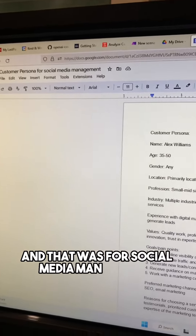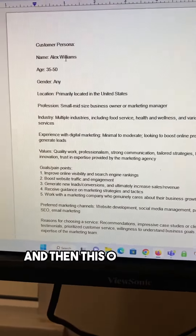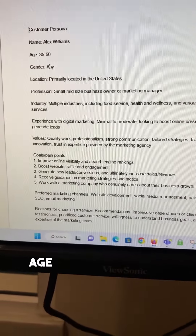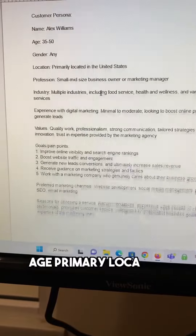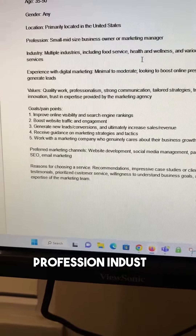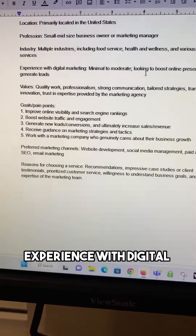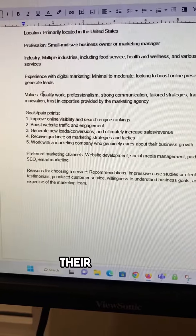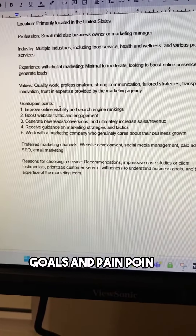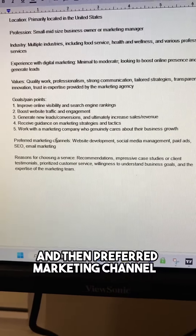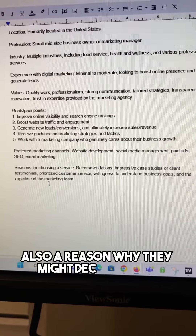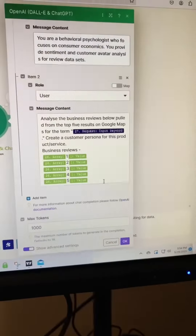This one I ran GPT-4 on, and that was for social media management. This one was a little bit more concise, but it still provided a name, age, primary location, profession, industry, experience with digital marketing, their values, goals, and pain points, and then preferred marketing channels — also a reason why they might decide to hire social media management.